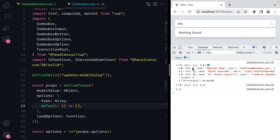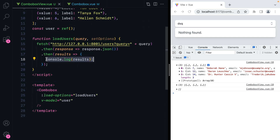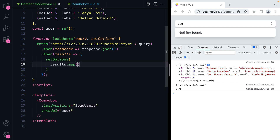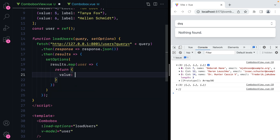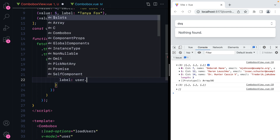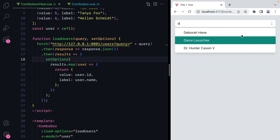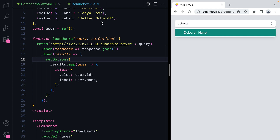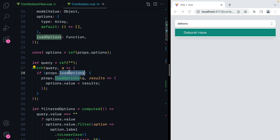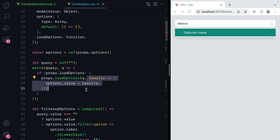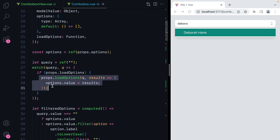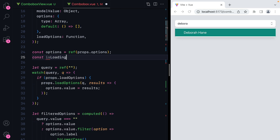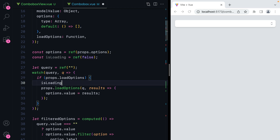These are our results — we have ID and name. We'll need to convert these to value and label. So we'll go back here where we have the results and we'll do setOptions. We'll take the results, map through them — we'll have user here and we'll return value equals user.id and label equals user.name. Refresh, type something in, and here are the results. We can also manage our loading state internally rather than receiving a prop. So we'll do const isLoading equals ref false. Before calling the function we'll set that to true, and once we set the results, we'll set it to false.